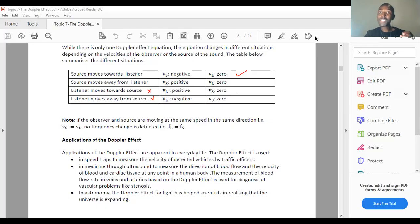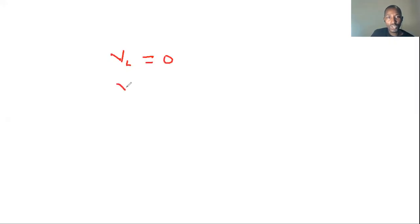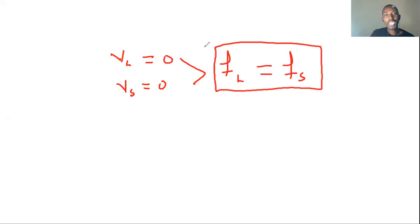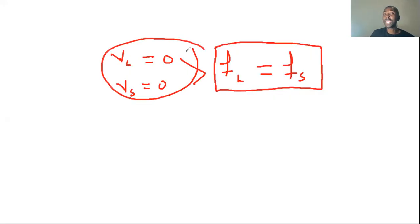The Doppler effect is only possible if there is relative motion. If the velocity of the listener is zero and the velocity of the source is also zero, the frequency of the listener becomes equal to the frequency of the source. As long as FL equals FS, it means the velocity of listener and velocity of source are the same — there is no relative motion. This is very important to remember when dealing with the Doppler effect.